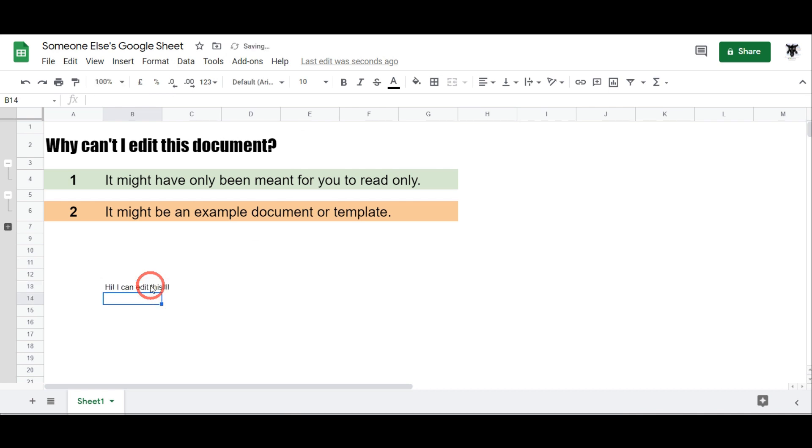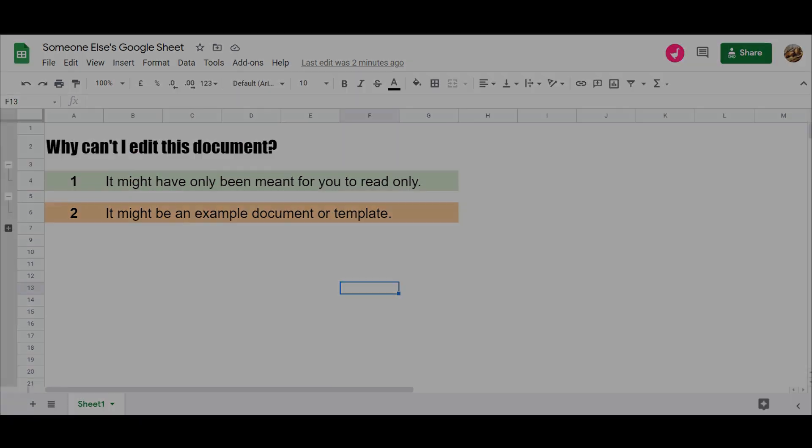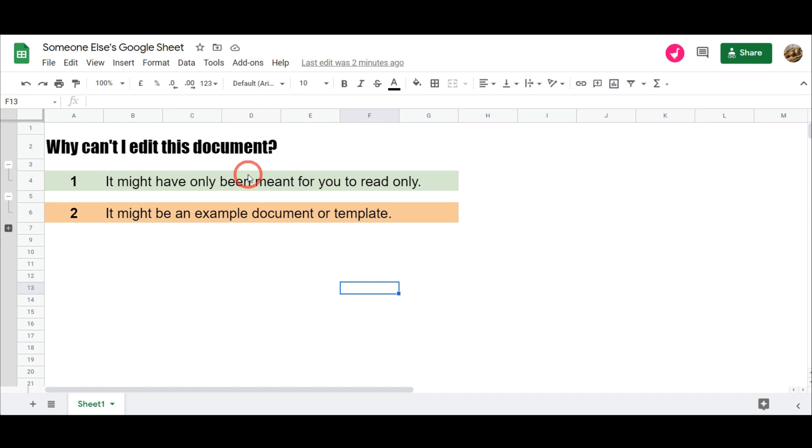Cool. But if I go back to the original document here, you can see there's no edits. And if I flip back to the owner of the document, you can see there's no edits that we made there.